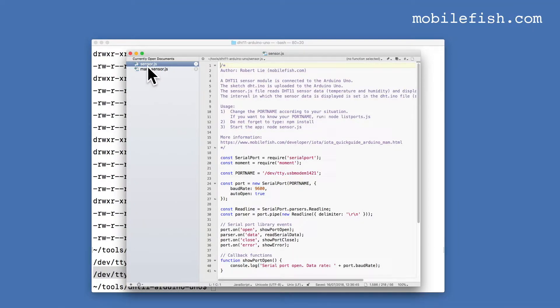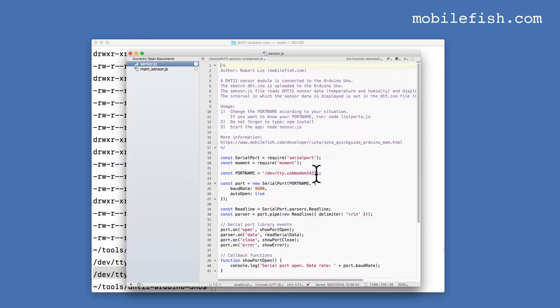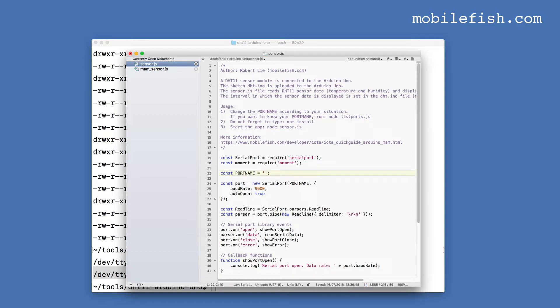Let's first modify the sensor.js file. Search for the port name and replace it with the one we have copied.